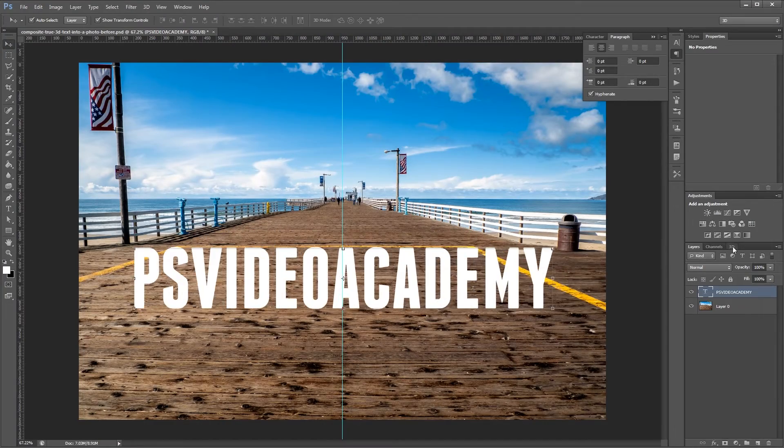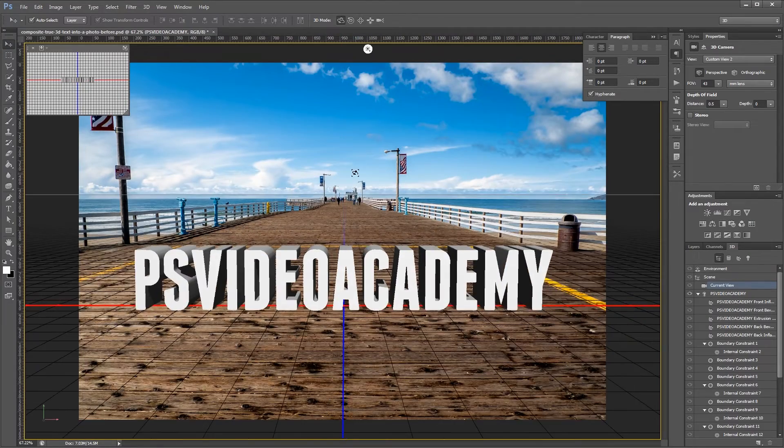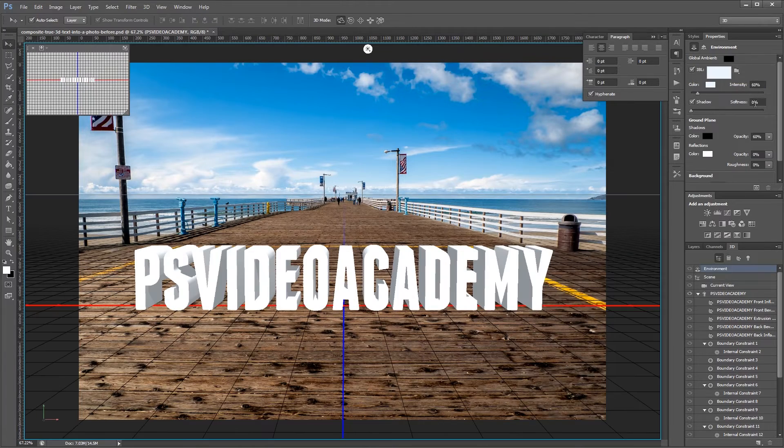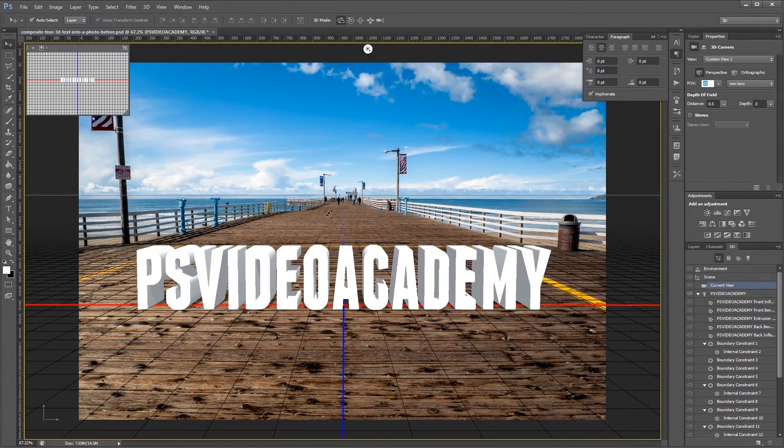Hey guys, in this tutorial I'm going to show you how to composite real 3D text into an image using Photoshop's 3D tools.